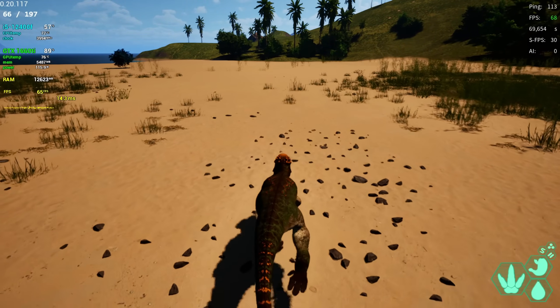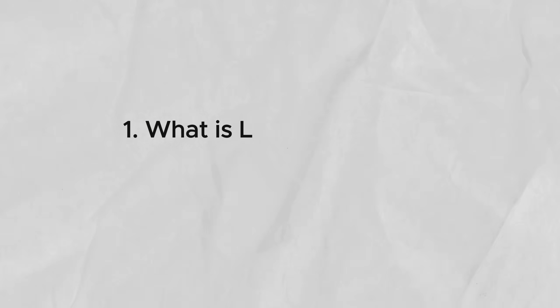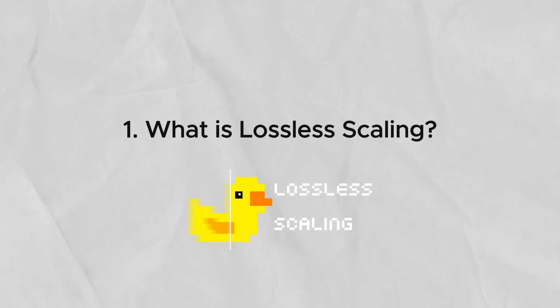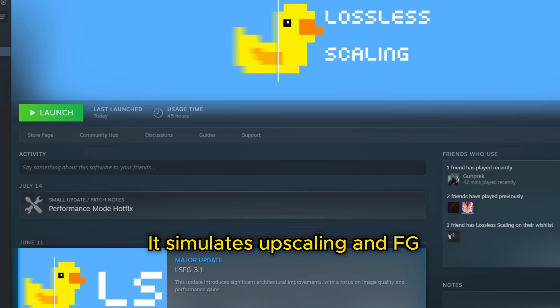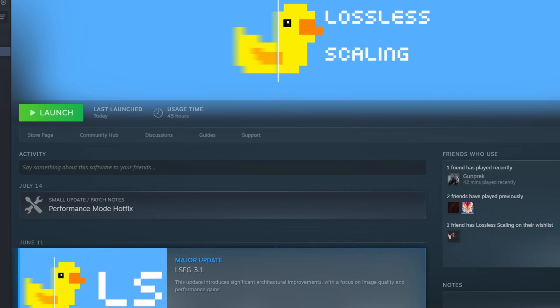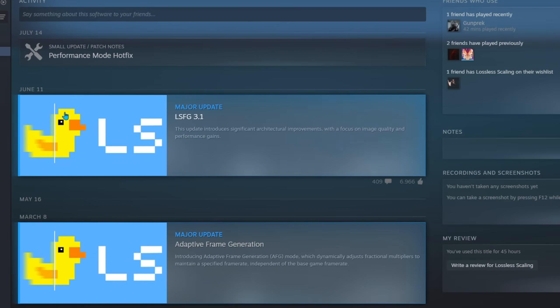I am running the game at 200 fps. Lossless Scaling is an app you can get on Steam. It simulates upscaling and frame generation for games, videos, and movies. It's very cheap and often gets a discount, and it updates really fast as well.